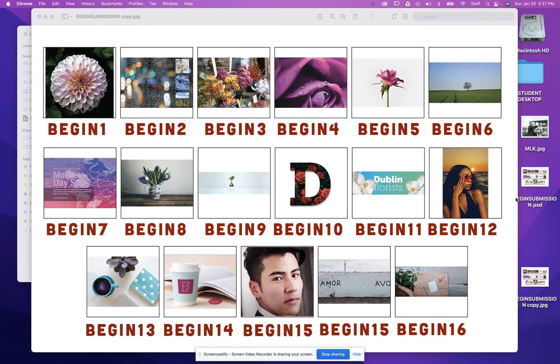These are the files that I'm going to have you turn in that I'll look at that will show me what it is that you've learned as going through these PS begin lessons.